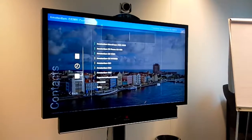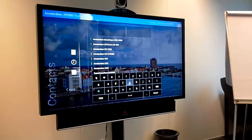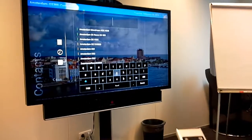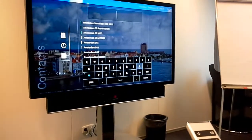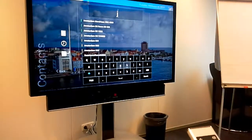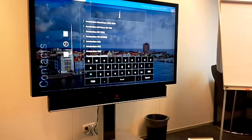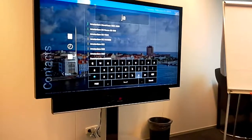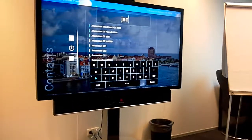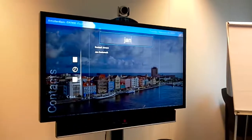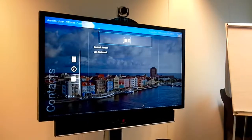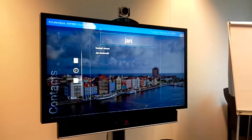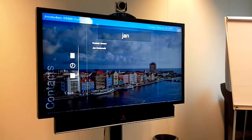If I go to search, I can type here the name of the person. You have your keyword below and you type in, for example, Jan, and you can press search. This way you just search for people based on the name — you don't have to type in a whole SIP address.